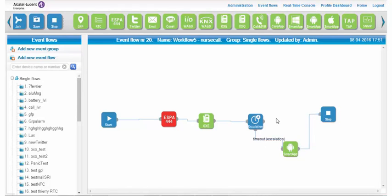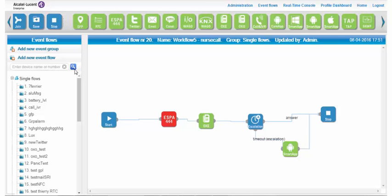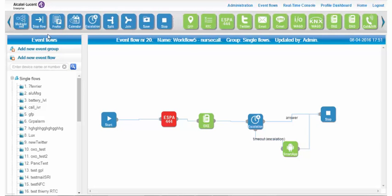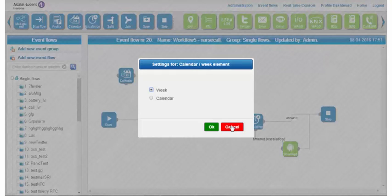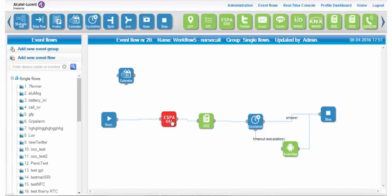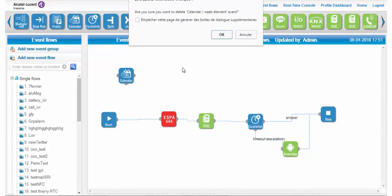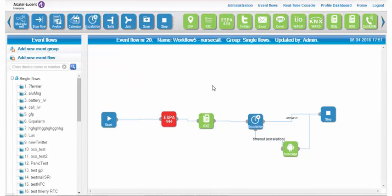Notification towards a smartphone brings real added value to the Open-Touch Notification Service, as it encompasses the bring-your-own-device concept into the notification scheme. Another option that is also very useful in a nurse call scenario but not present in our use case is the possibility to configure a calendar to notify different groups of nurses depending on the date and time.